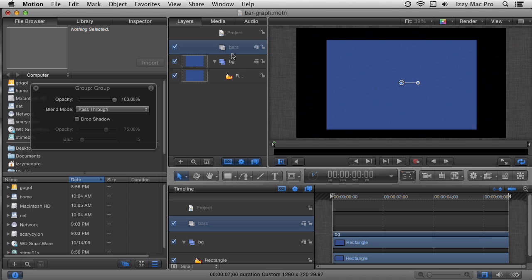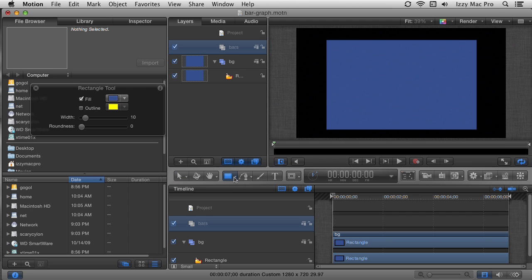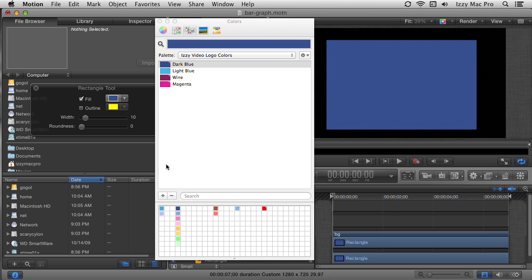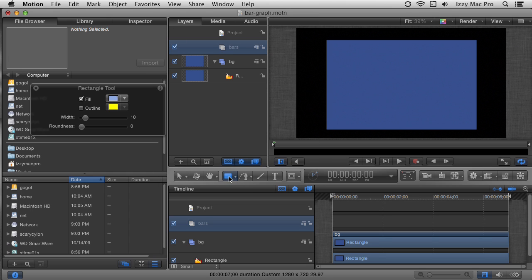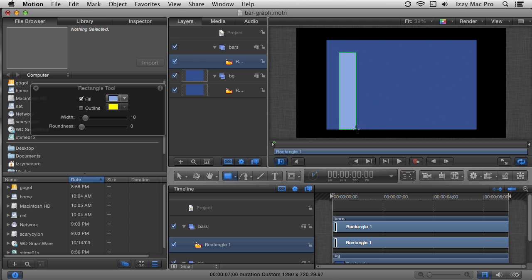To add the bars, let's go back to the rectangle tool. I'll click it once to select it and choose a different color — I'm going to choose this light blue from a color scheme I put together ahead of time. It's a good idea to create a color scheme so you can quickly get to your colors. I'll draw my first rectangle right here and let go. Since I want all bars to be the same width and height initially, I'll duplicate this rectangle rather than drawing new ones — that'll speed up my workflow.